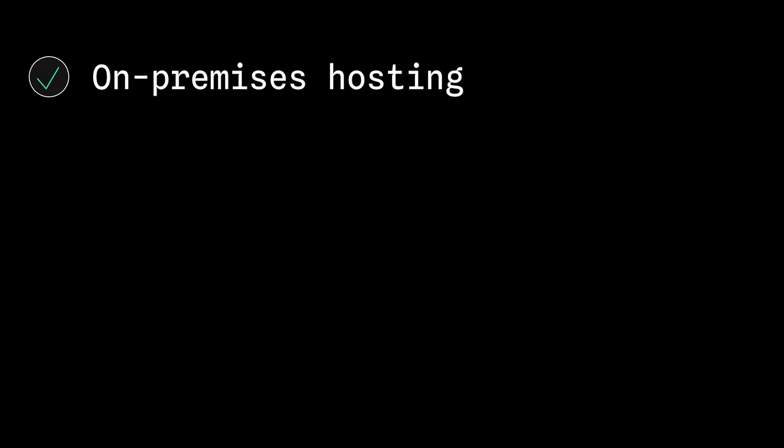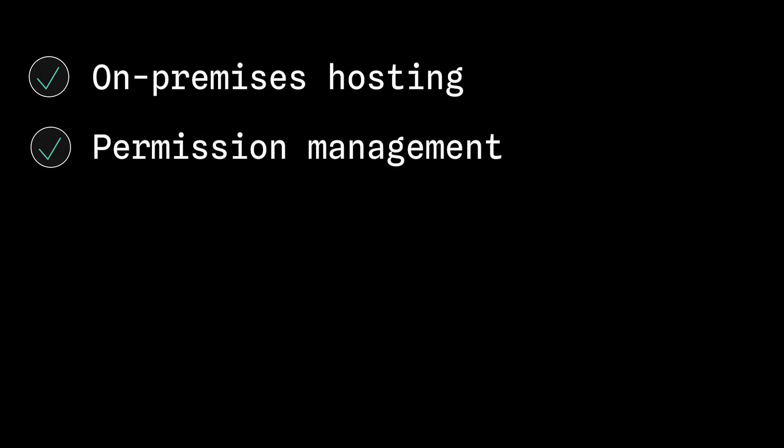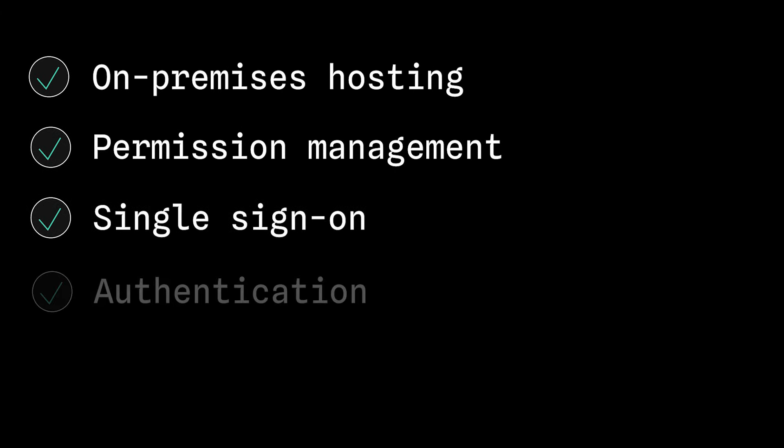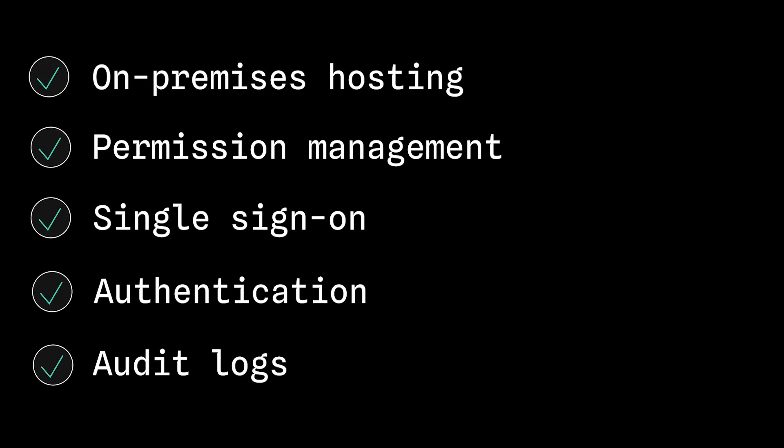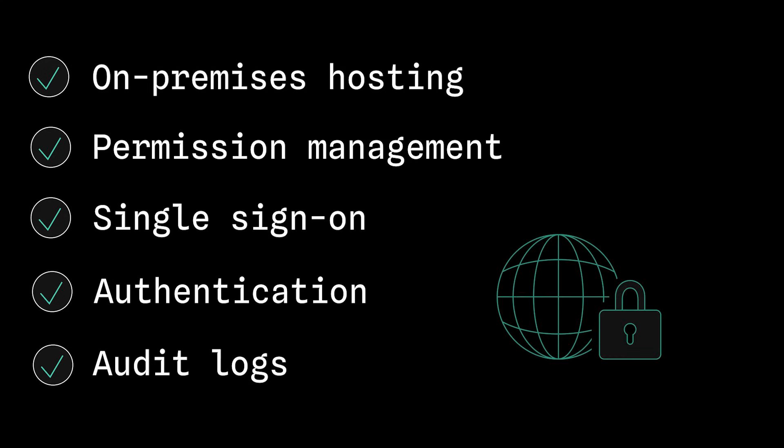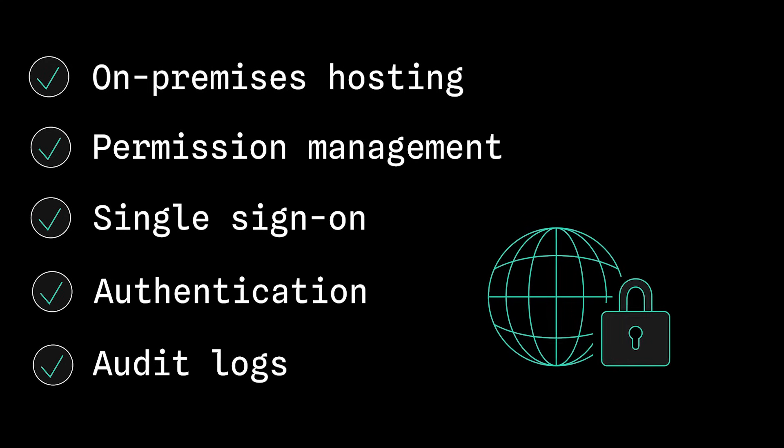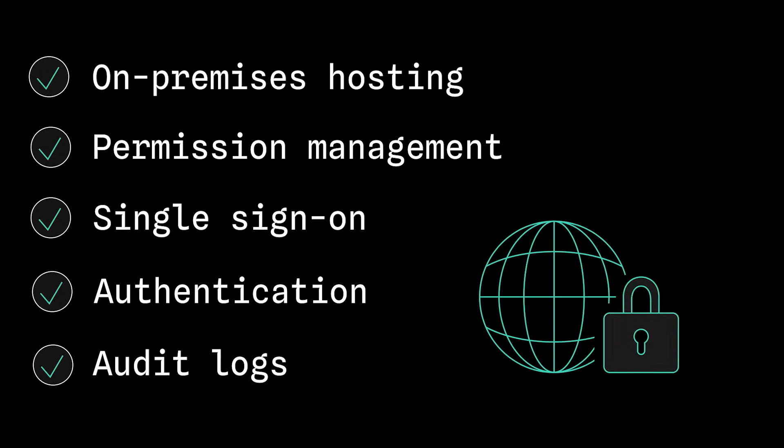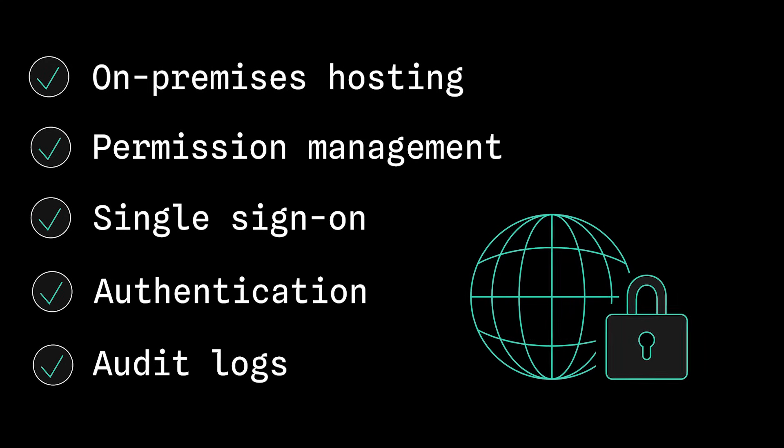With on-premises hosting, easy permission management, single sign-on authentication, and audit logs to ensure internal compliance, Observable keeps your users, data, and hosted data apps secure.